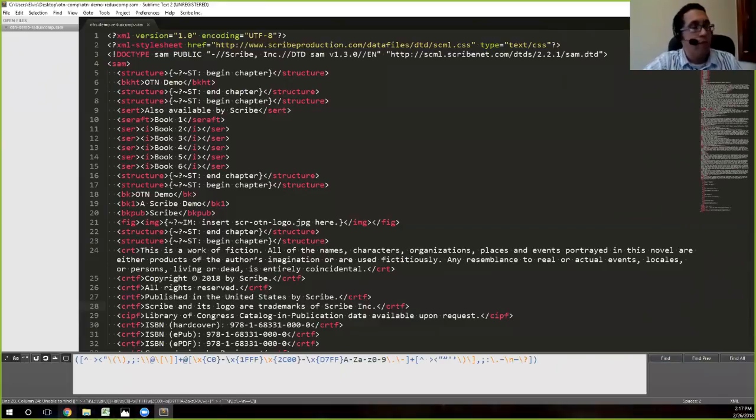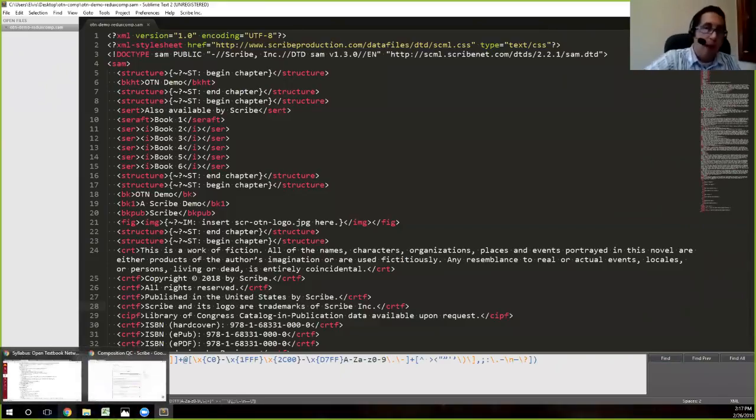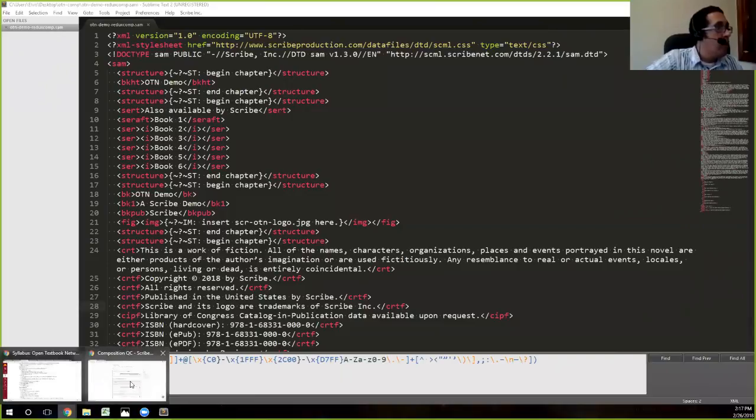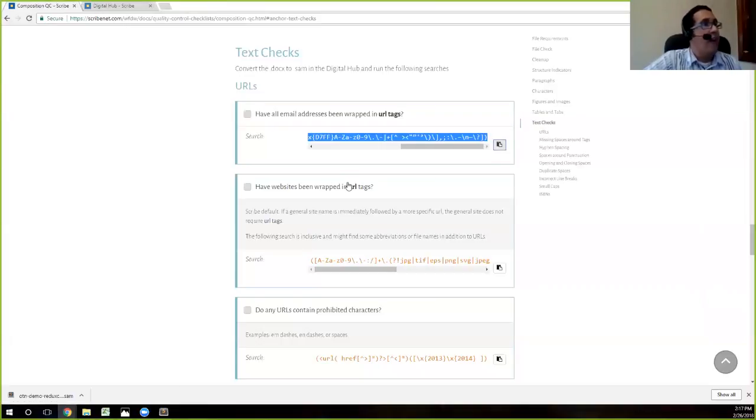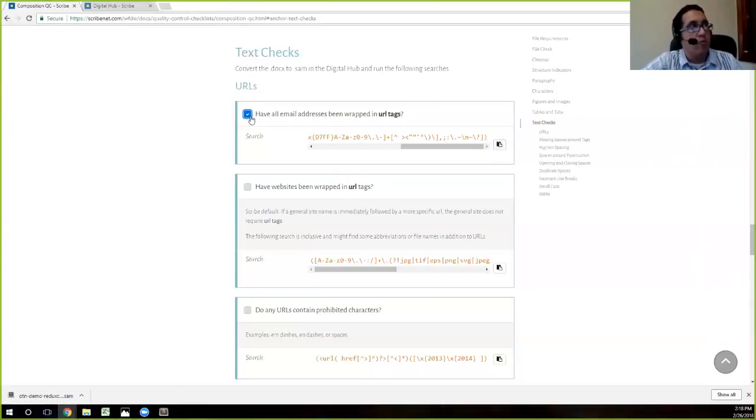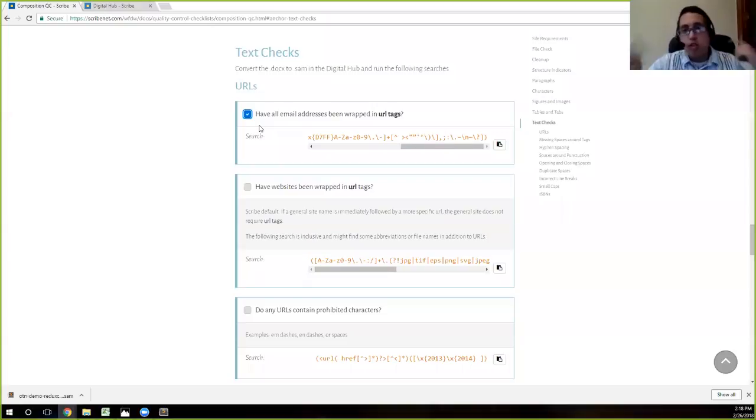So we copied it. I click the button, go back to Sublime, and I can paste it in here. Control V is a shortcut on PC. And so here at the bottom left, you'll see unable to find, and then it gives you the whole regular expression. That means everything's okay, right? That our URLs are tagged as URLs if they need to be there. So we're going to go ahead and say, okay, this is great. We'll go back to our QC list and then go move on to the next one. We've marked that one as check.